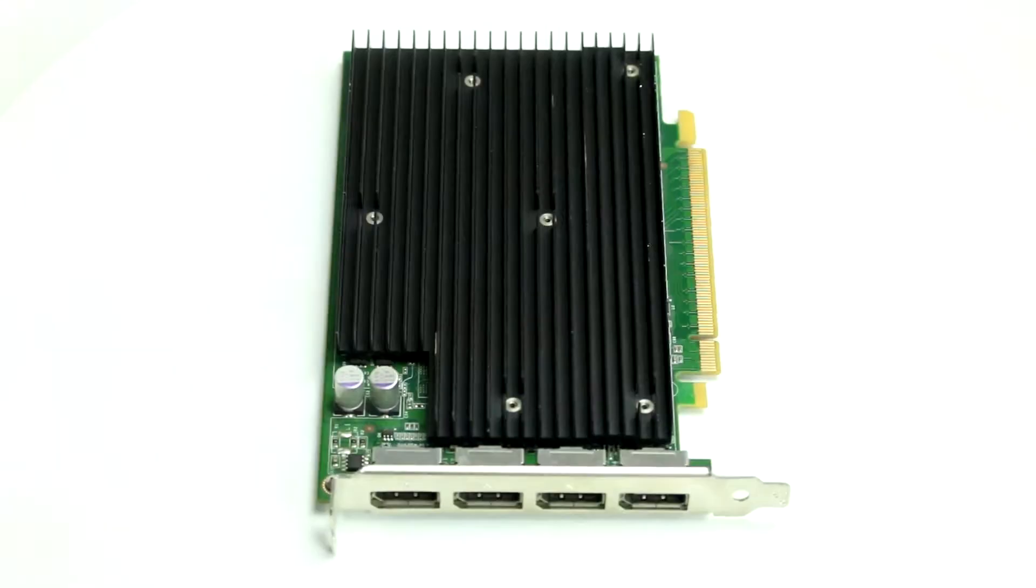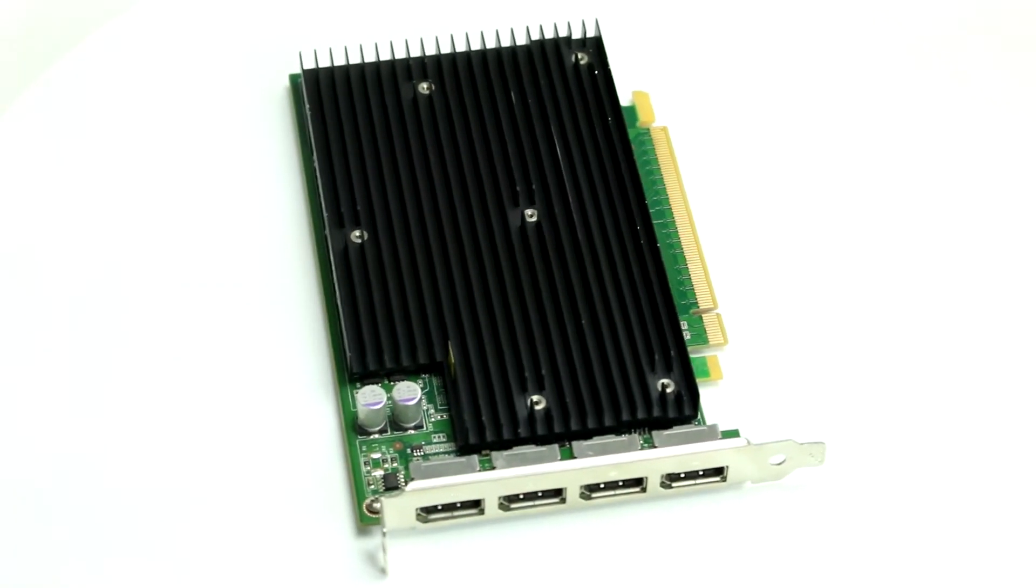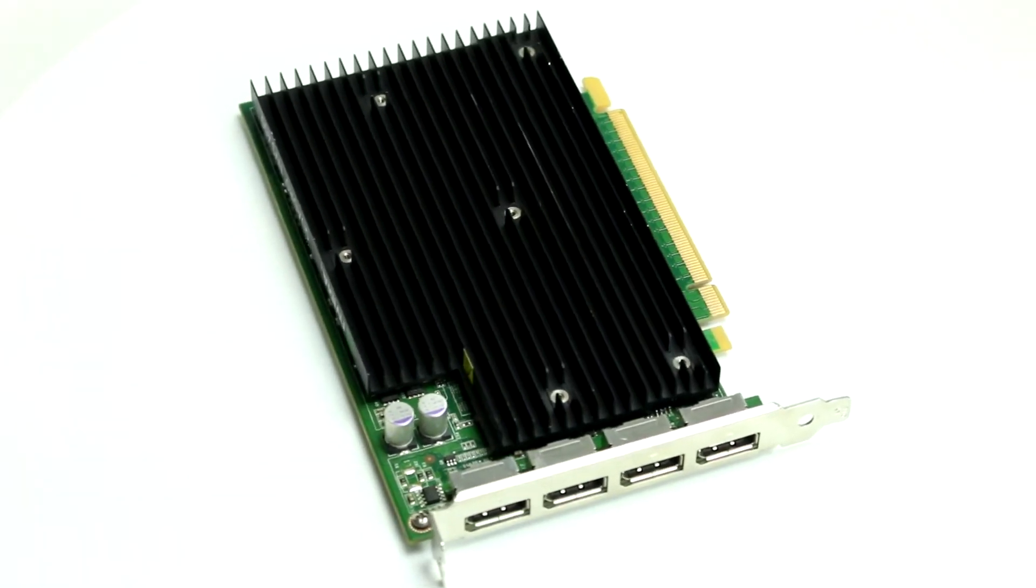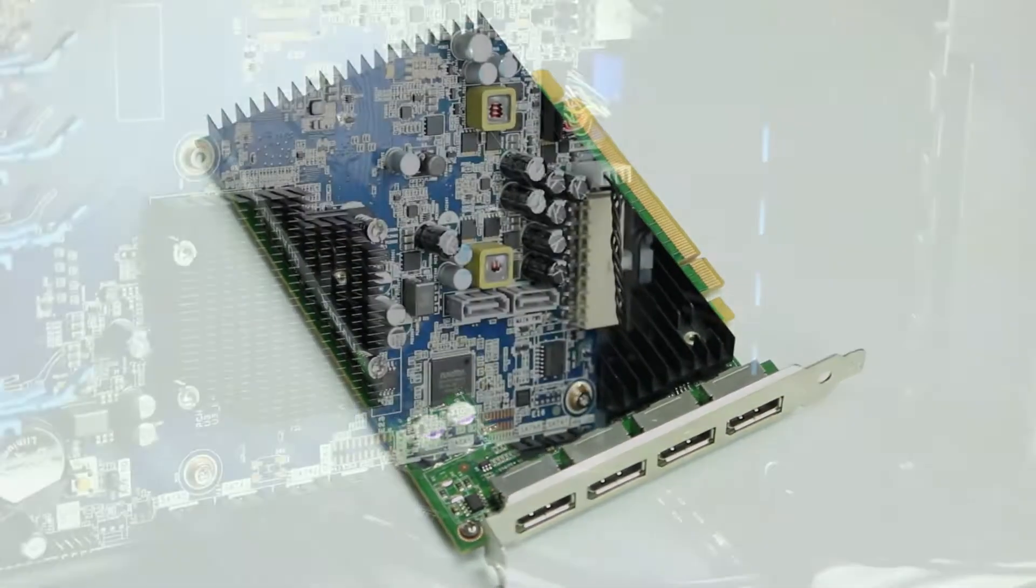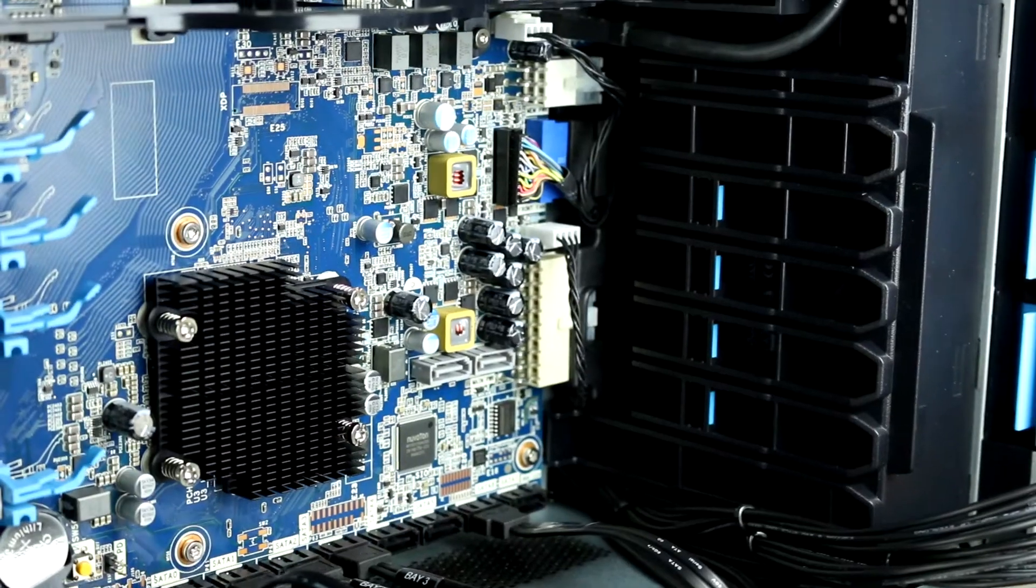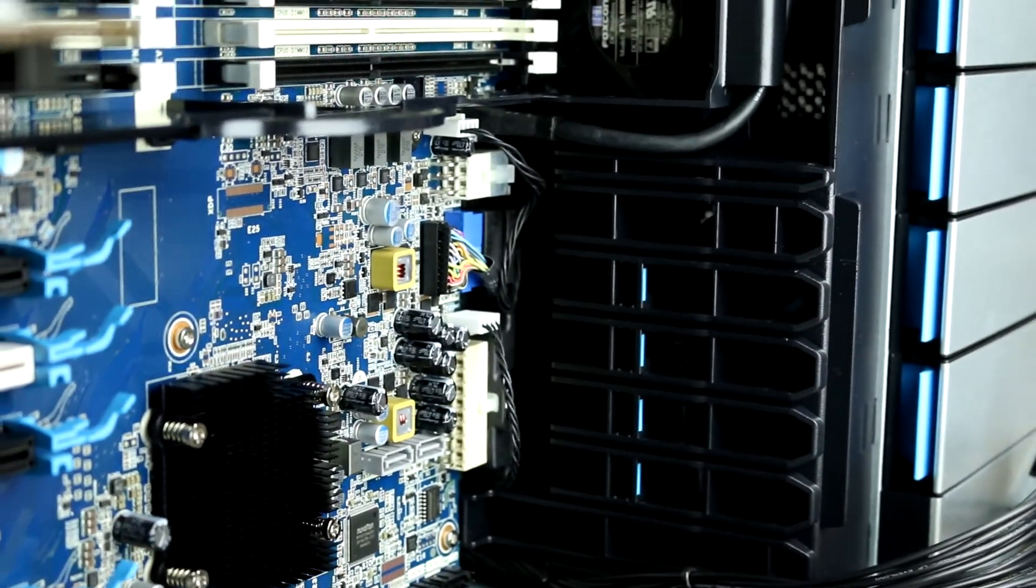PCIe Gen 3 slots are typically used for video cards. Please note the system comes with four 6-pin power connectors that can easily be converted to 8-pin. The system also has an optional mounting bracket designed to secure larger video cards.